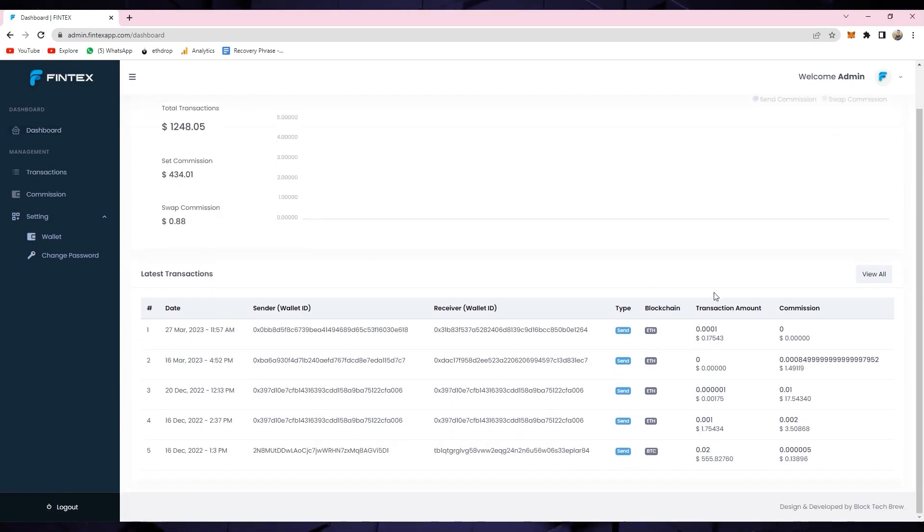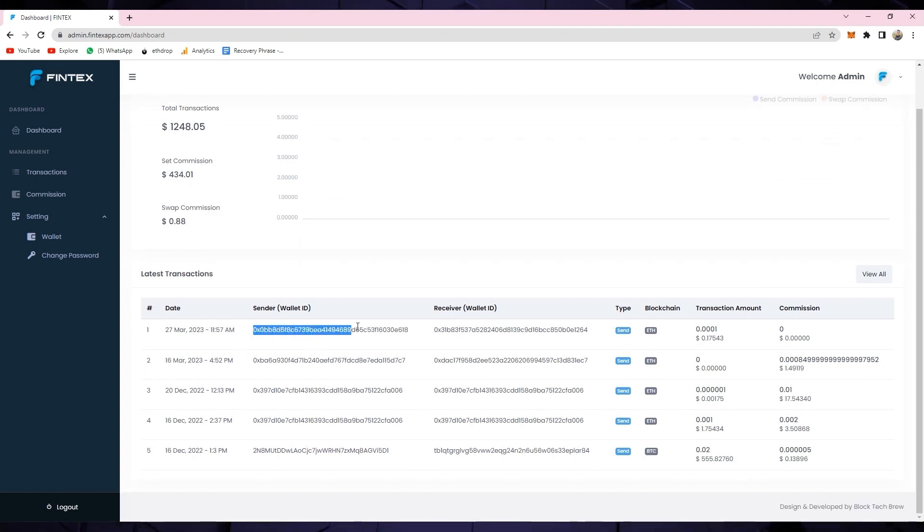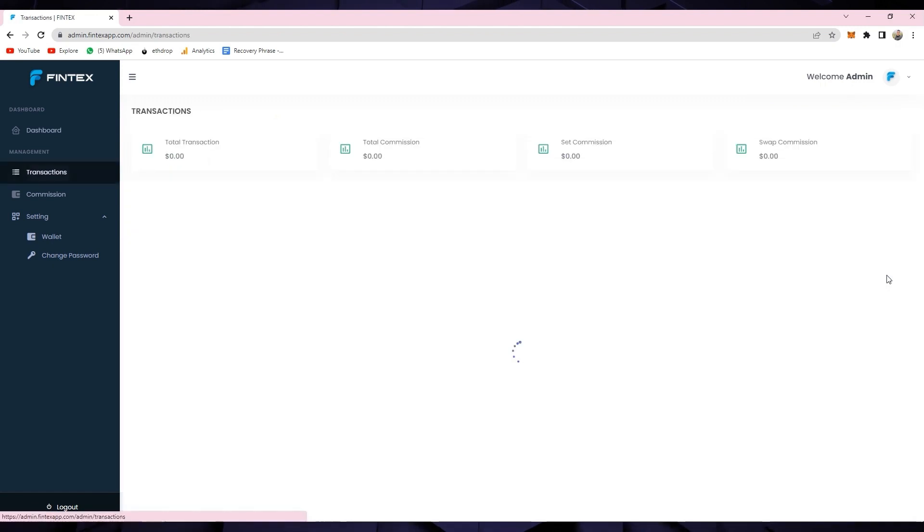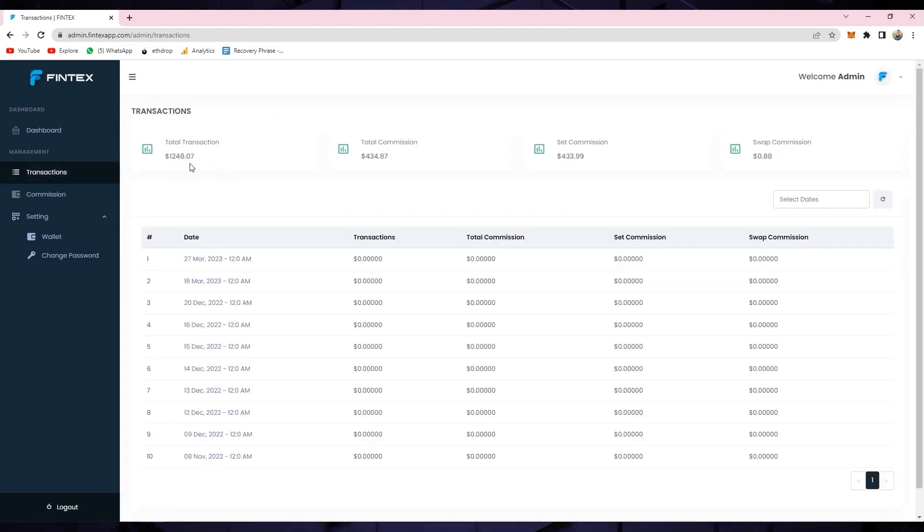Moving below, you can view a list of all the latest transactions along with the sender's and receiver's wallet address, the transfer type like whether it's send, receive or swap, blockchain type, transaction amount and commission earned.